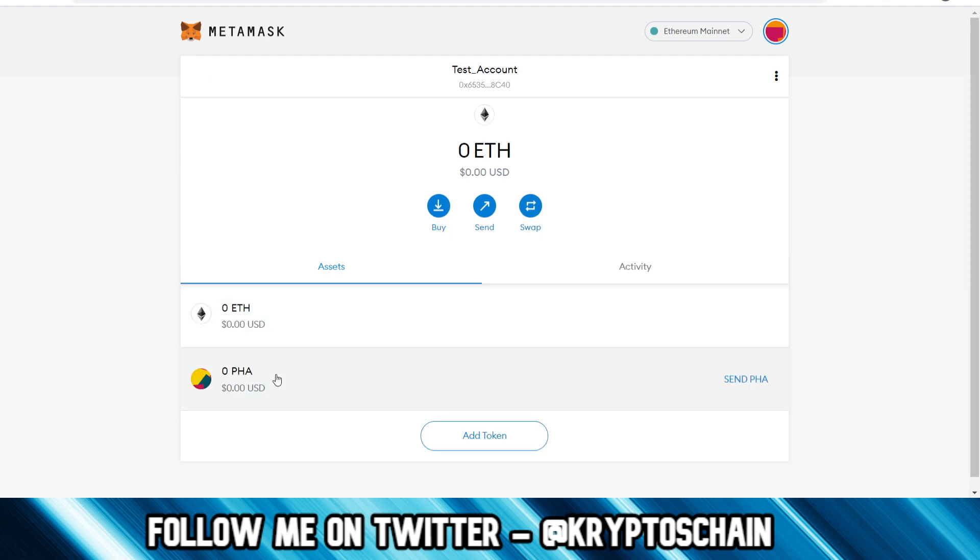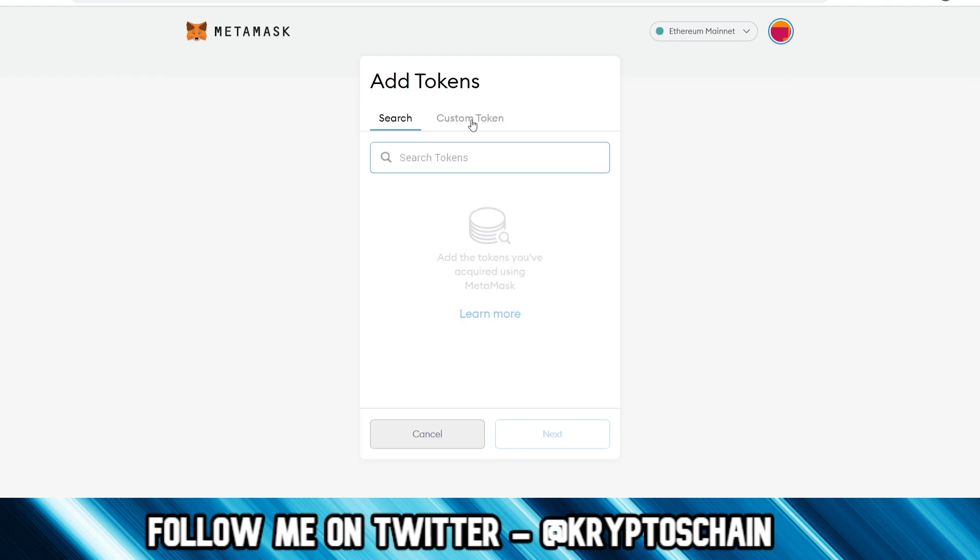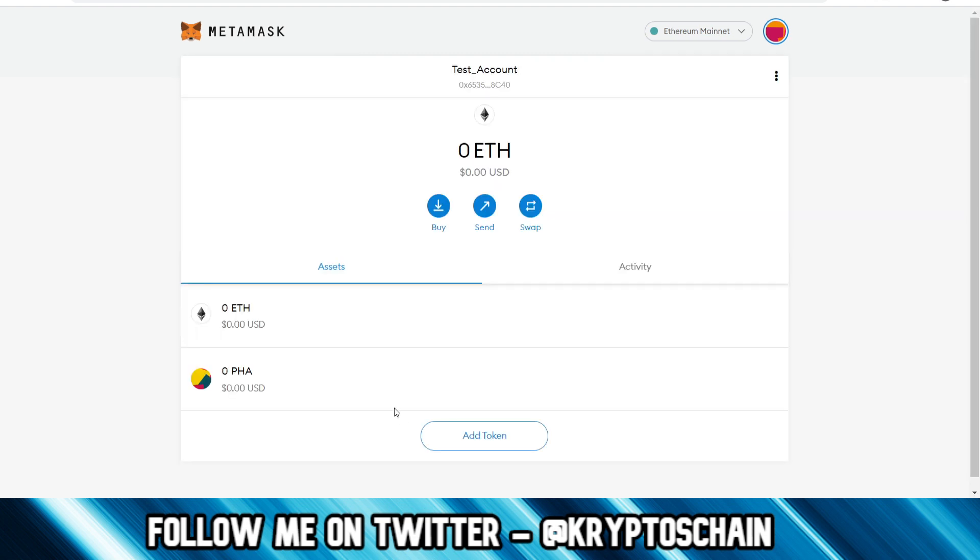So now if we go back, now we can see the Phala here. Okay, so we can do exactly the same if you want to add more tokens. You go here, you add the custom token, and you follow exactly the same process. So yeah, this is a very short video but I know some people, especially those that are new, they don't understand how this works.